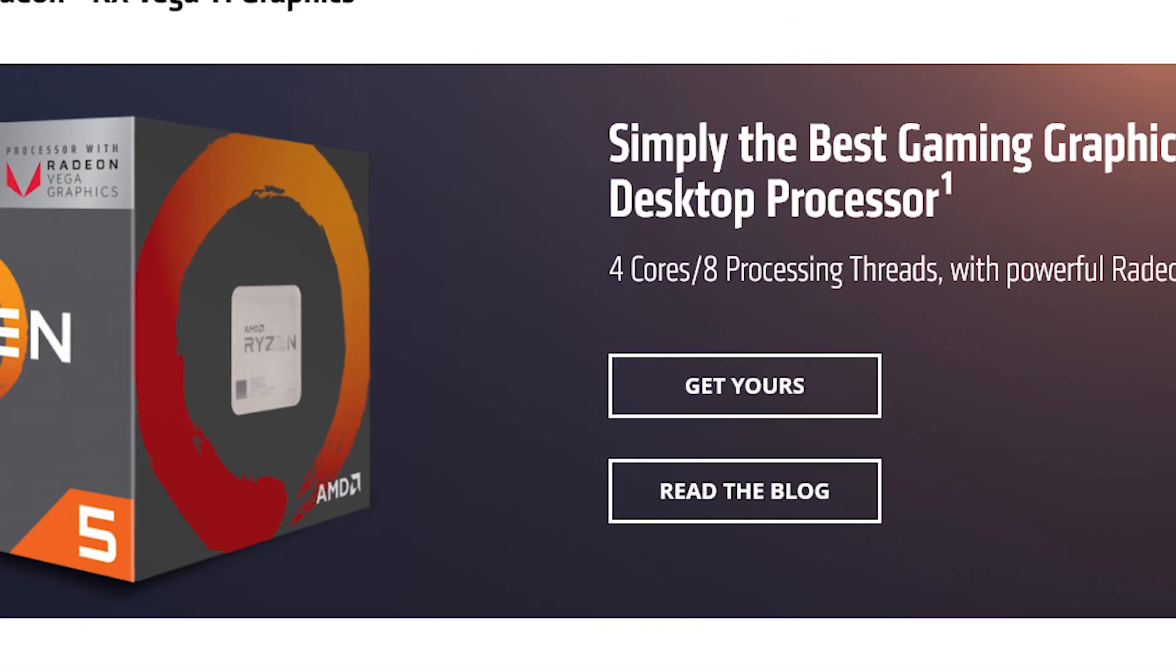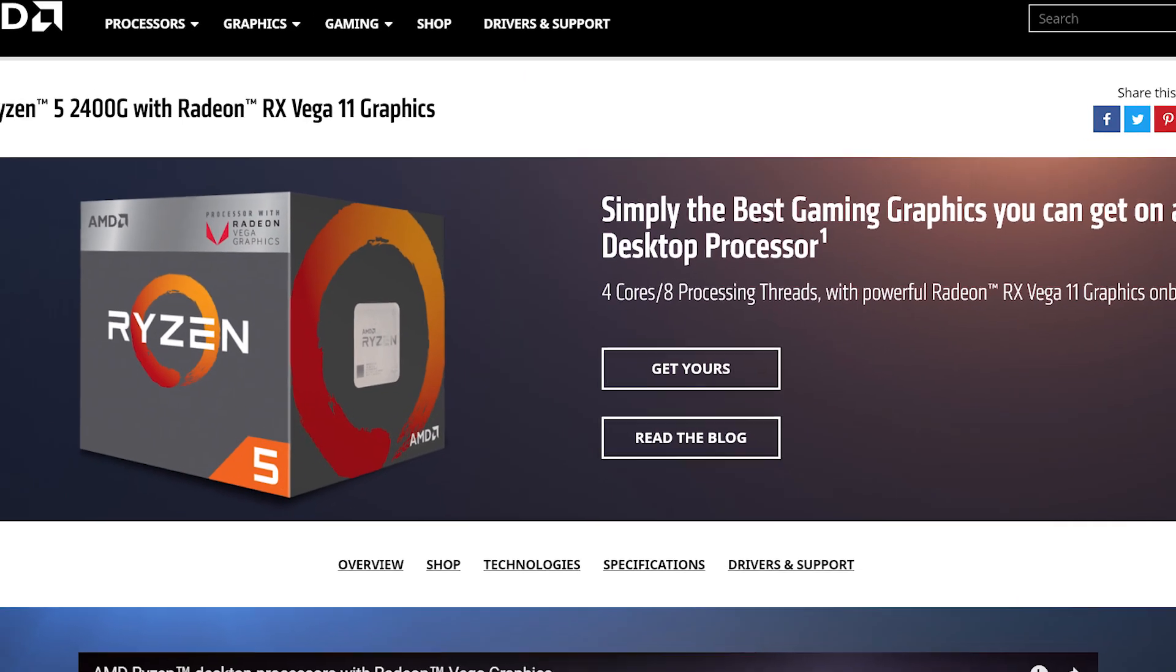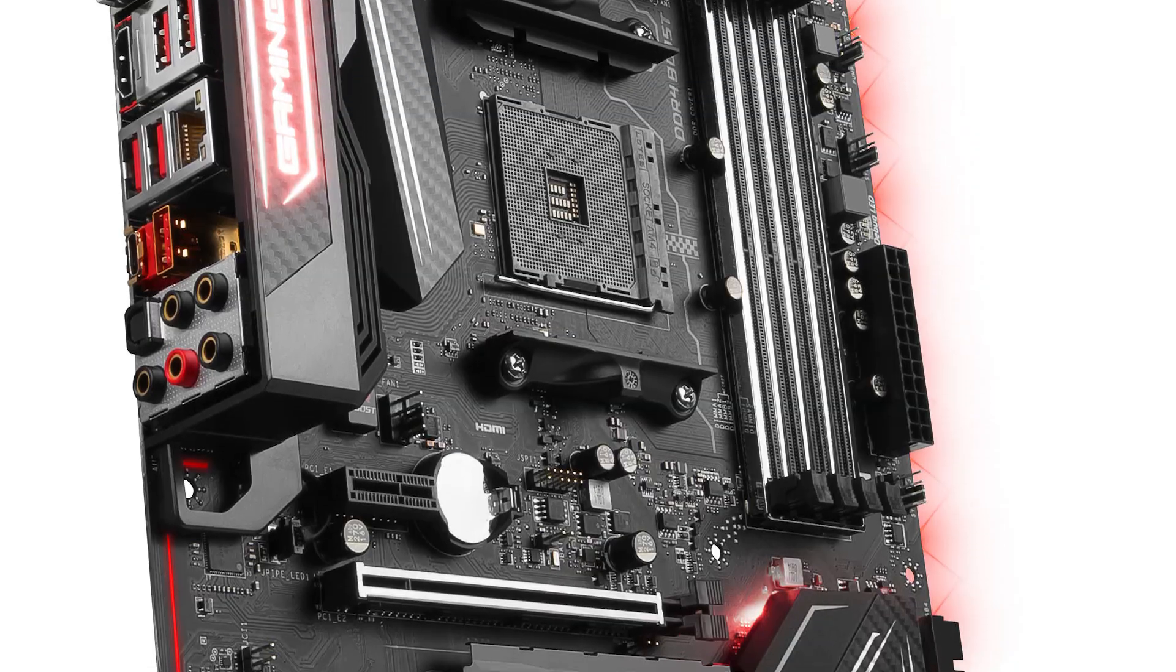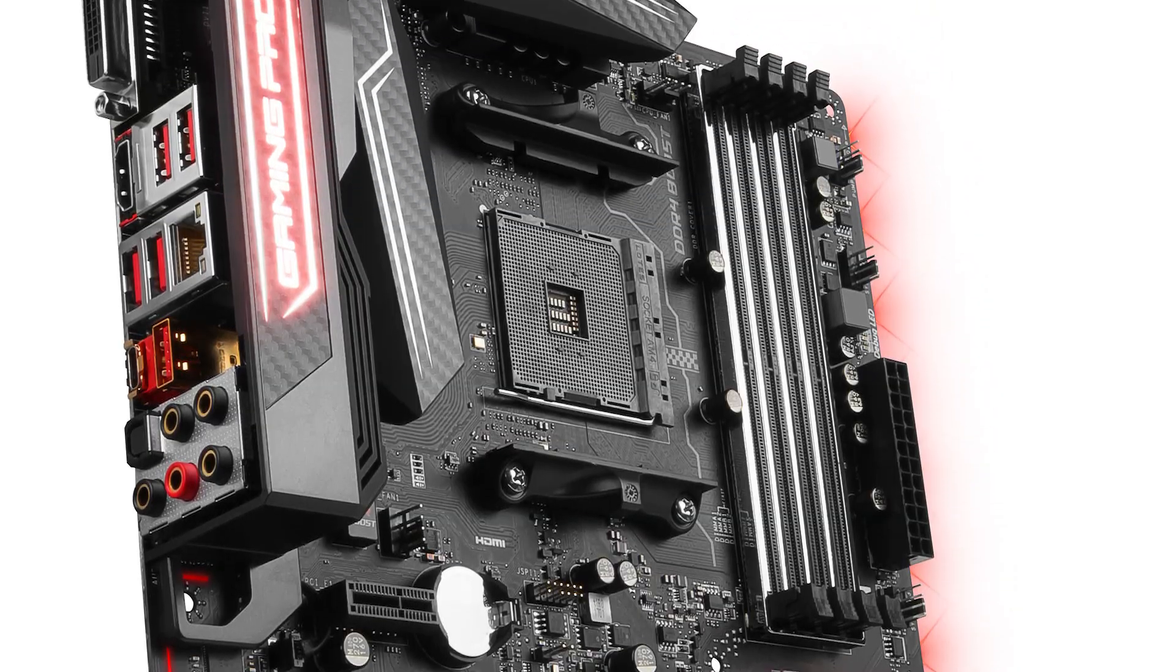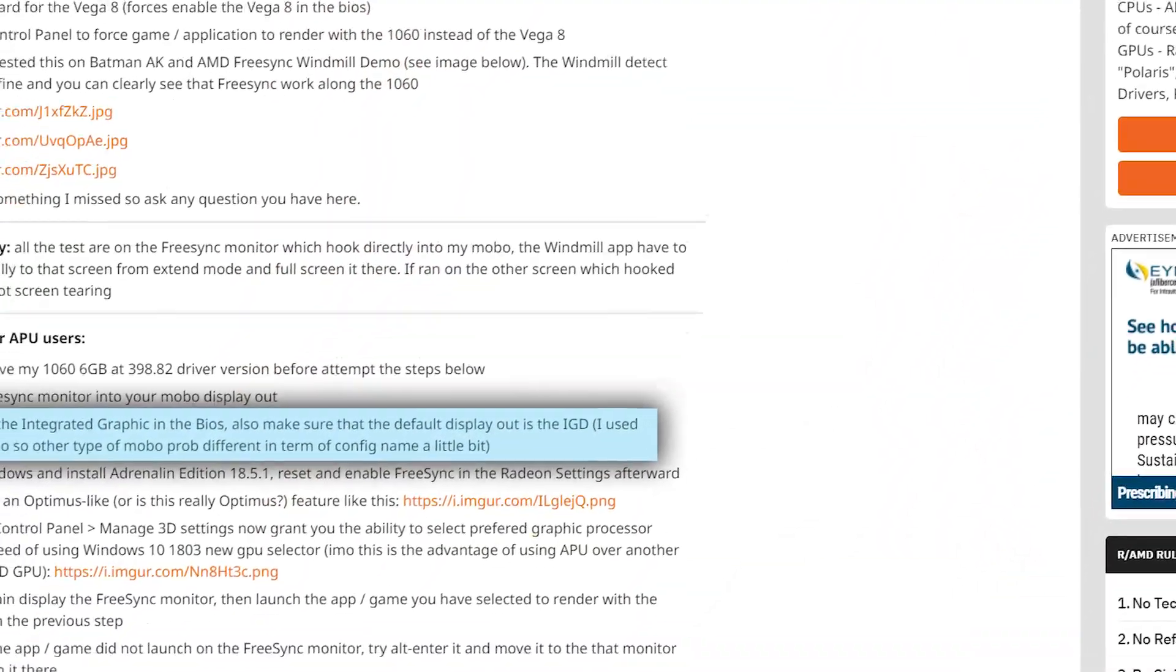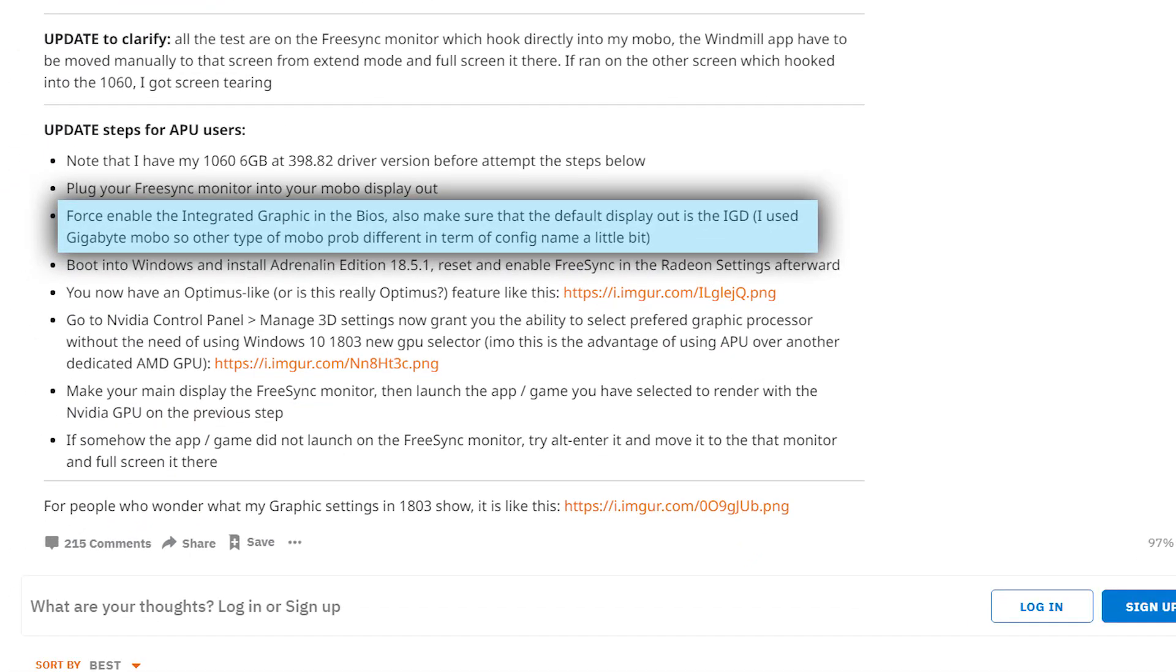Next for those using one of AMD's APUs that support FreeSync plug in your FreeSync monitor directly into the motherboard. Next you're going to need to enable your integrated GPU since it's usually turned off when you have a discrete card.